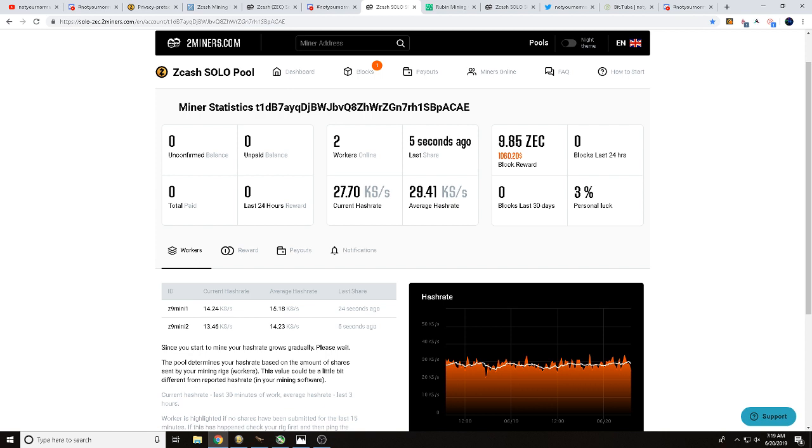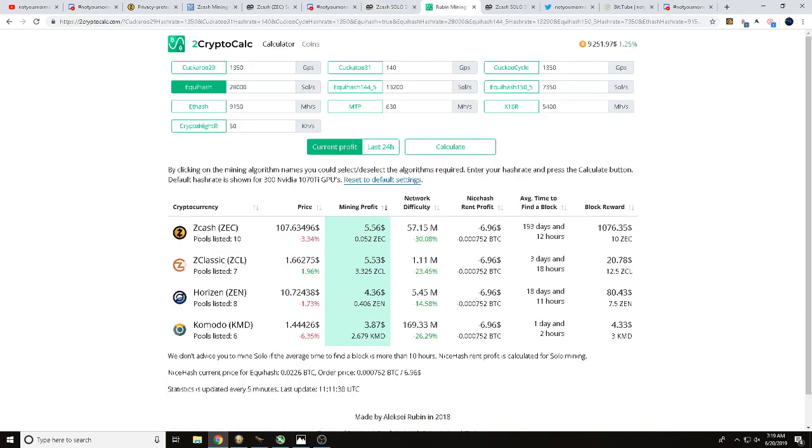Over here on crypto calculator, you're going to be able to see how long it estimates for us to find a Zcash block. Currently showing 193 days. I do see that range anywhere from 177 to 215 days. Well if we do find a Zcash block we're looking at 1076 dollars.